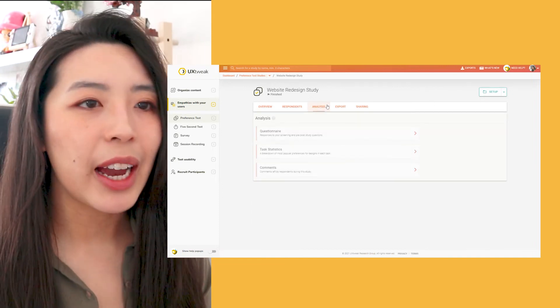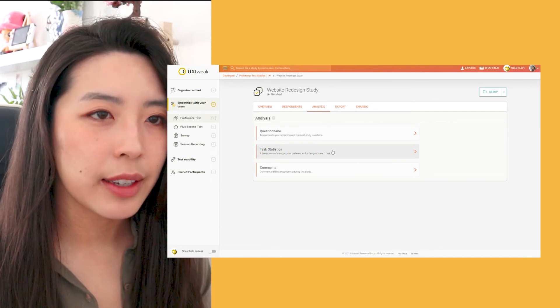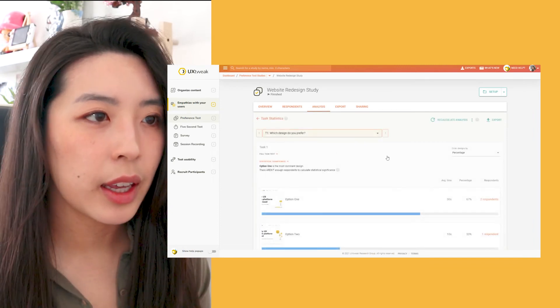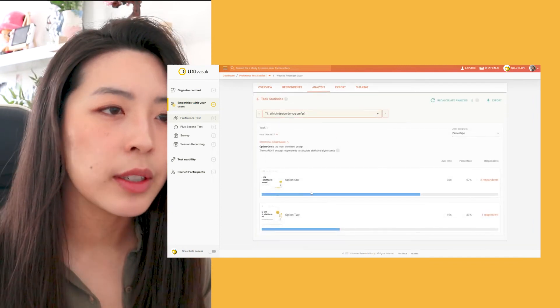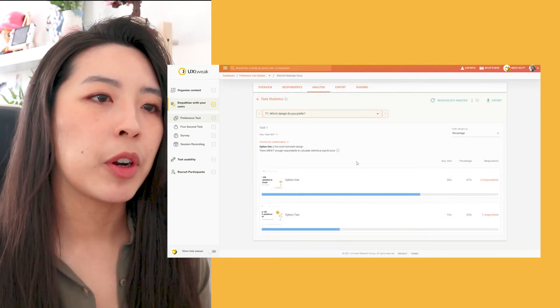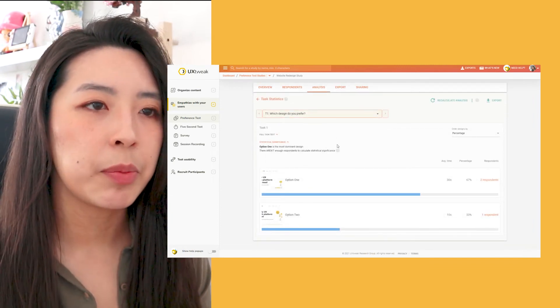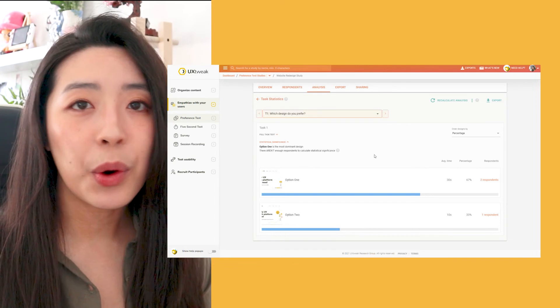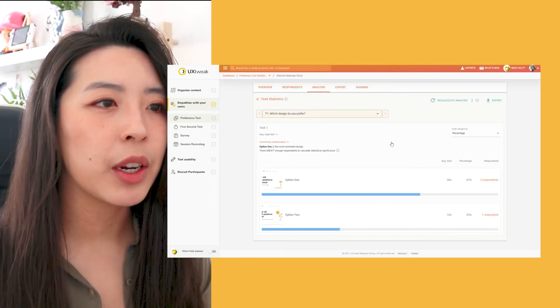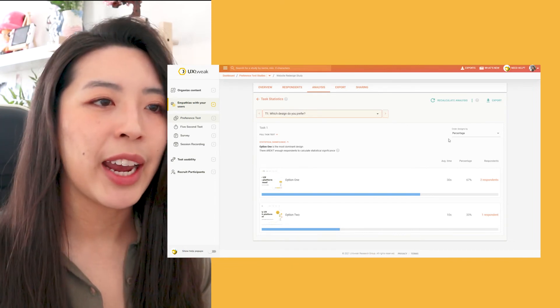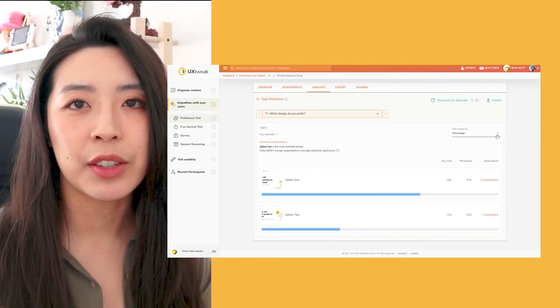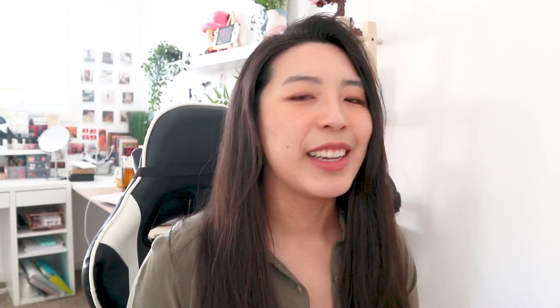In the analysis part, I can look at the task statistics that show that my new design was preferred by this many respondents. Or I can even read comments from them and analyze how they answered the questionnaire. Isn't that cool? Now thanks to this study, I know that my users prefer the new design.